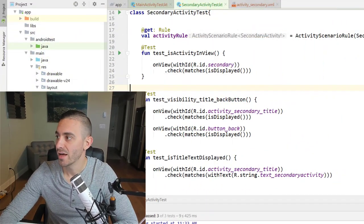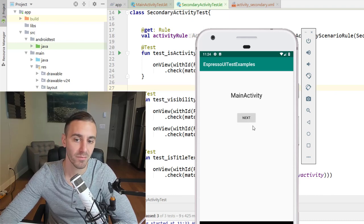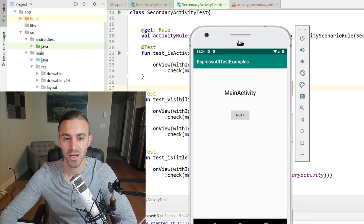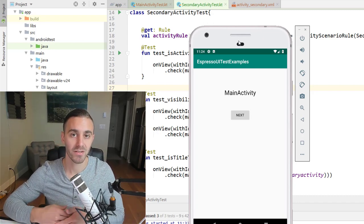We're ready to move on. This was very simple, but these fundamentals — ActivityScenario, onView, withId, isDisplayed, withText — are the building blocks for all your Espresso tests. In the next video we'll test navigation: when clicking Next, does the correct activity appear? When clicking Back, does it return to MainActivity?